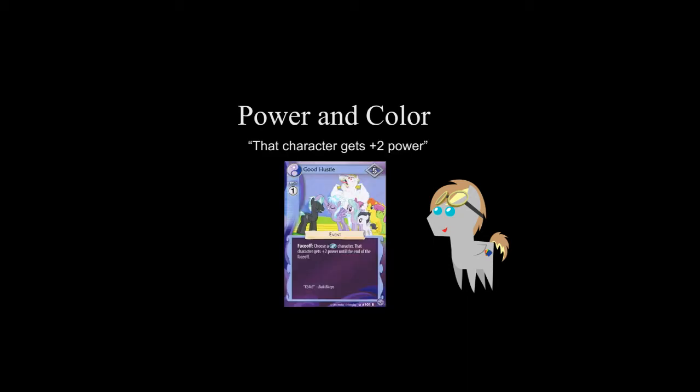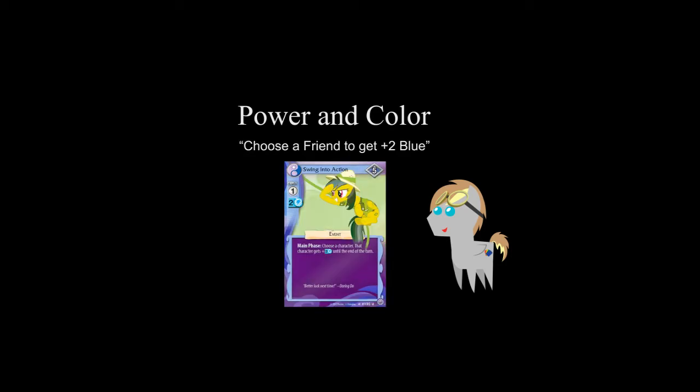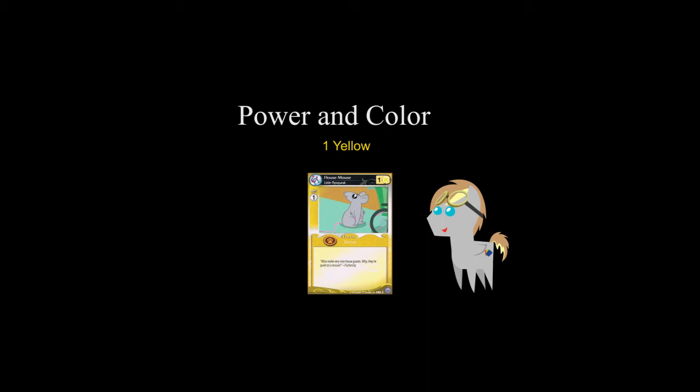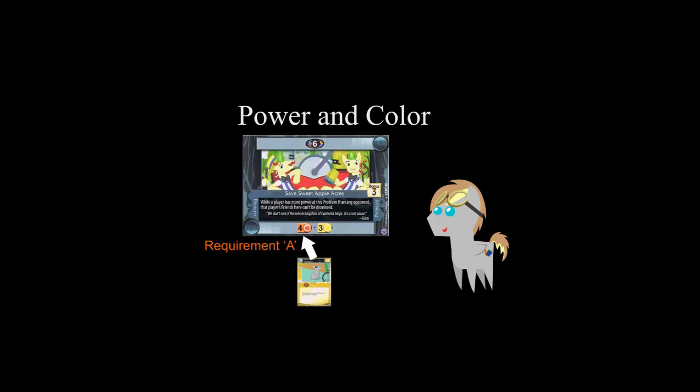Some cards give bonus power, such as choose a friend to get plus two power. Others give bonus power and color, such as choose a friend to get plus two blue. When a character receives both bonus power and a color, it is both its original color and that bonus color as well as the bonus power. For example, if you give sweet and kind to a friend with one power, that friend is both orange and yellow and has three power. However, when confronting a problem, a character with multiple colors can still only apply its power to one color requirement. For example, a friend could apply its power to either A requirement or B requirement, but not both.